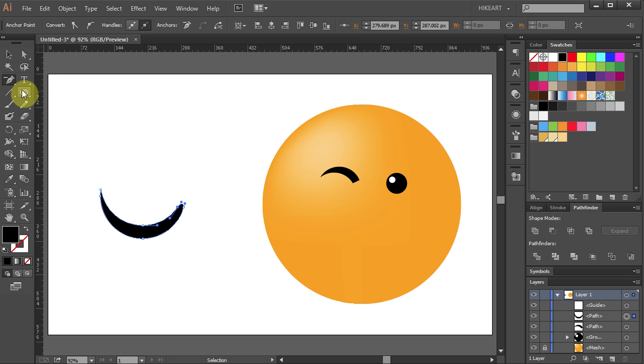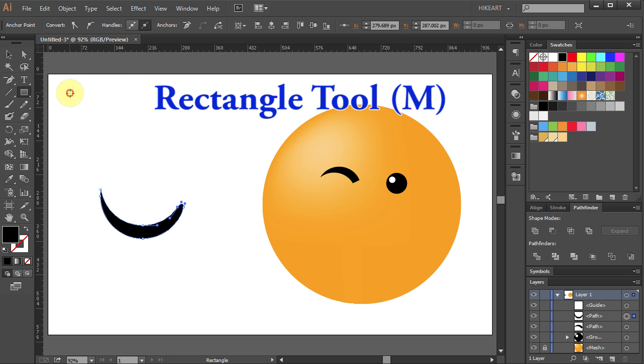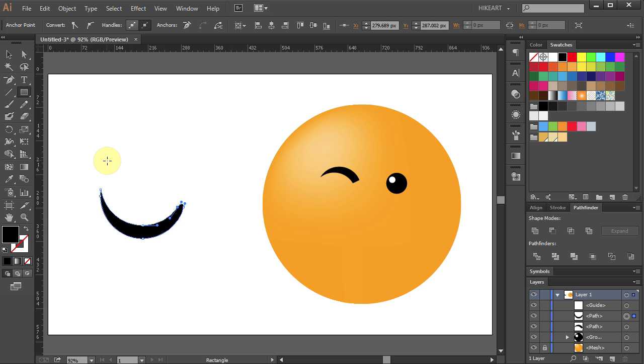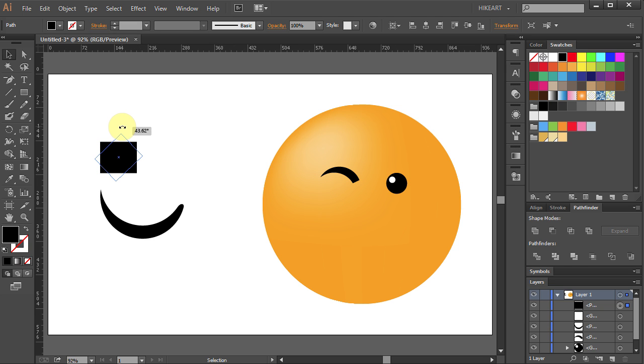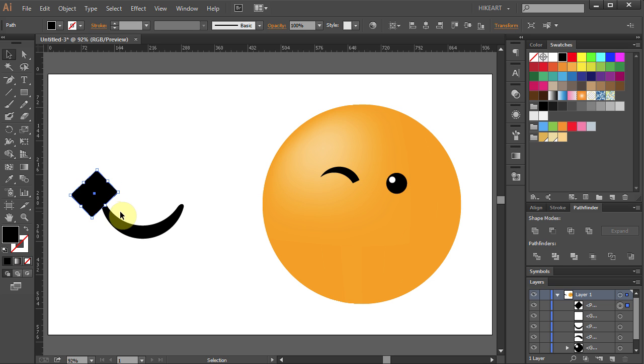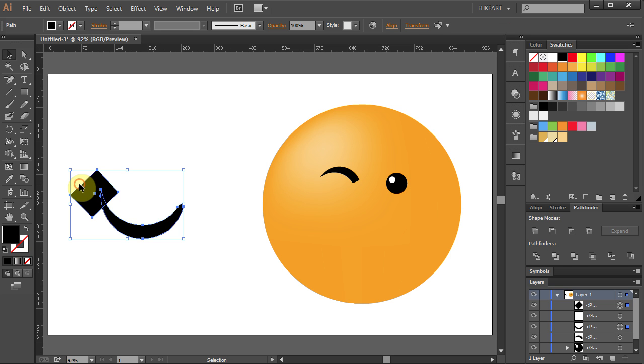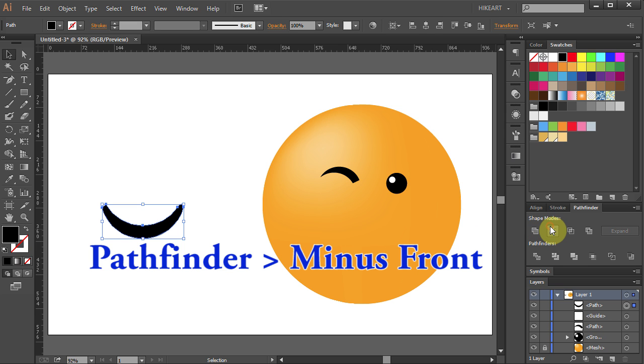Now select the Rectangle tool. Draw a small rectangle. Rotate it. And place it here. Select both shapes. And again let's cut the top part. Go to Pathfinder and choose Minus Front.